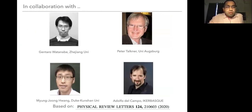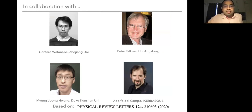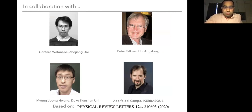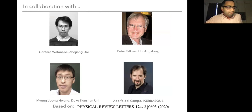The work I'm going to talk about today is a collaboration with Ken Taro, who's in the audience, Peter Myungjung, who's in Duke Kunshan now, and Adolfo. This is based on the paper I'm pointing to here, just published last year.